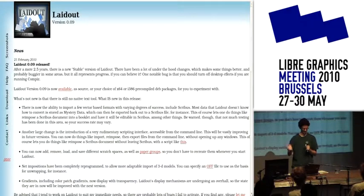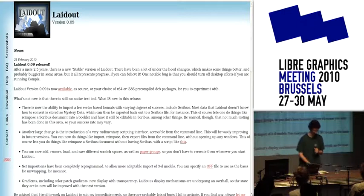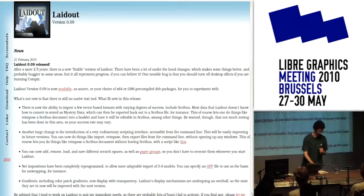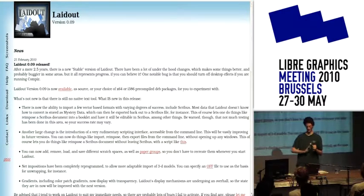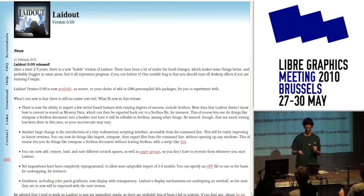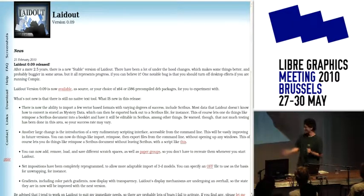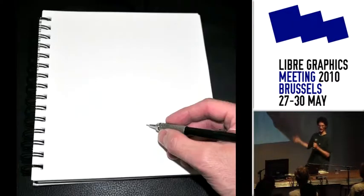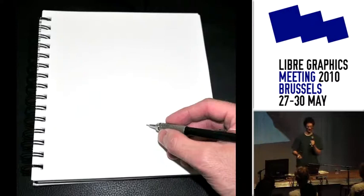I'll just jump right in and talk about the easiest to use, most adaptable user interface in the universe. I speak, of course, of a blank piece of paper.